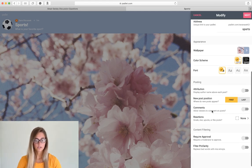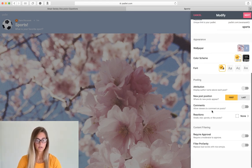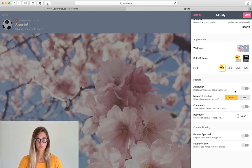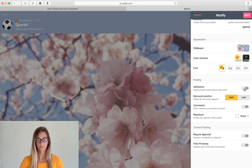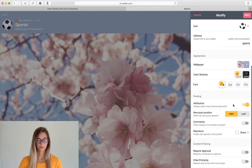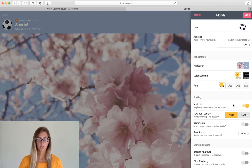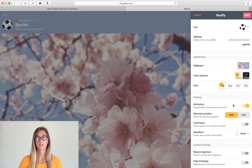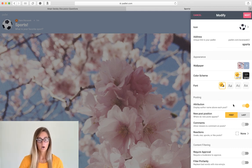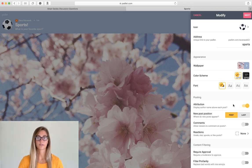So I do want to point out some of these options further down. The first one is that attribution. So this displays all of the names of who posts what. So this is nice to see which students have posted which answers.